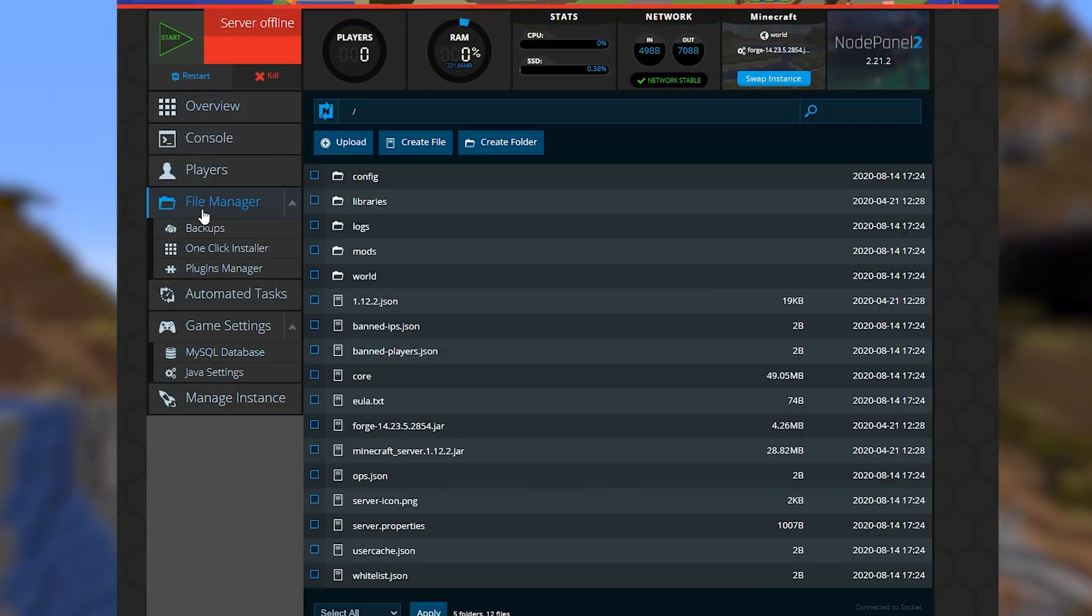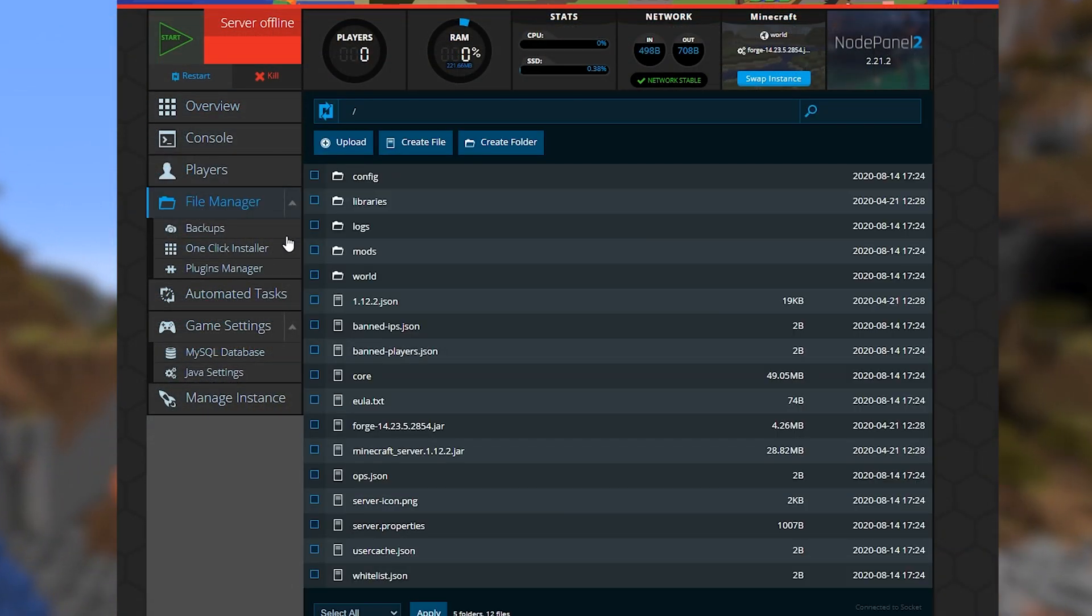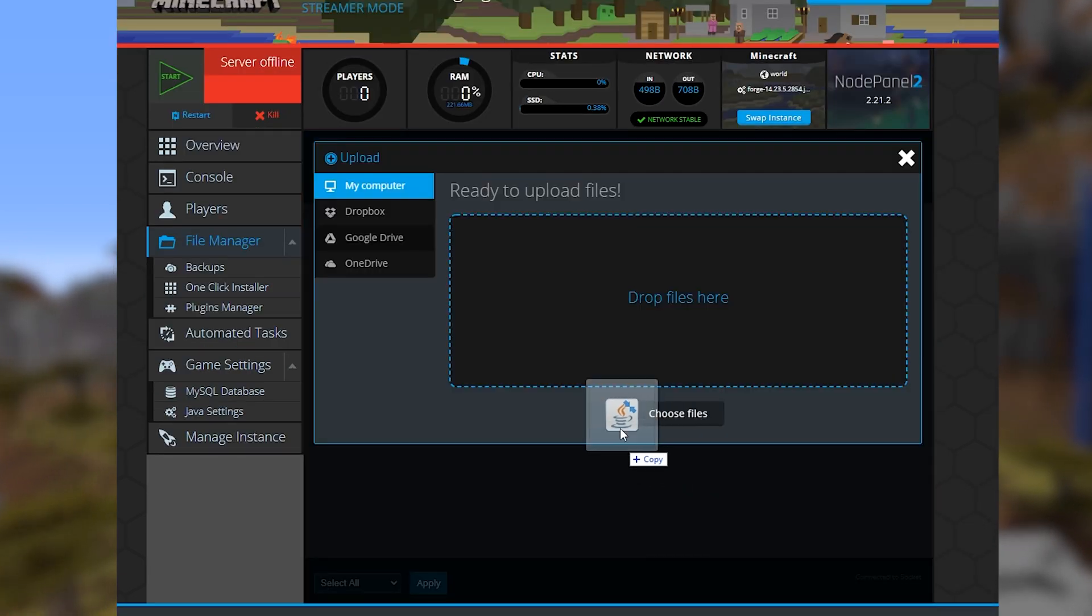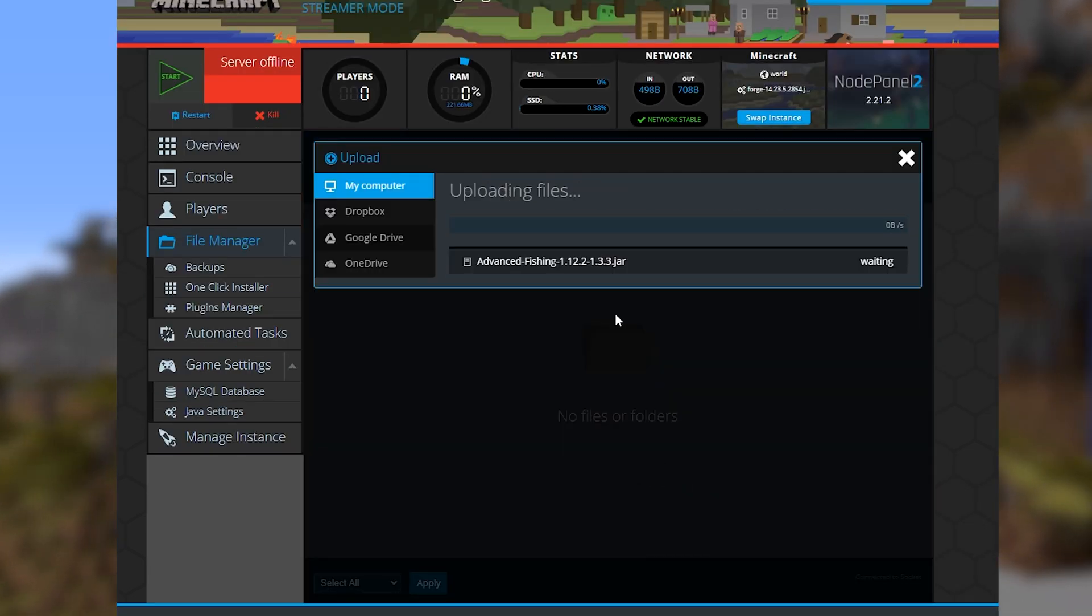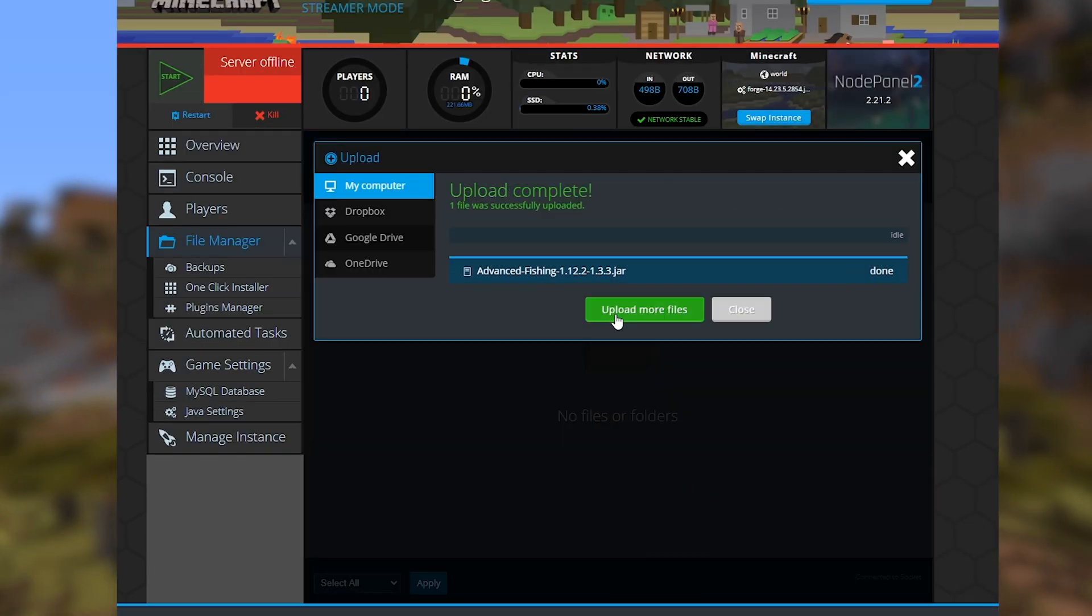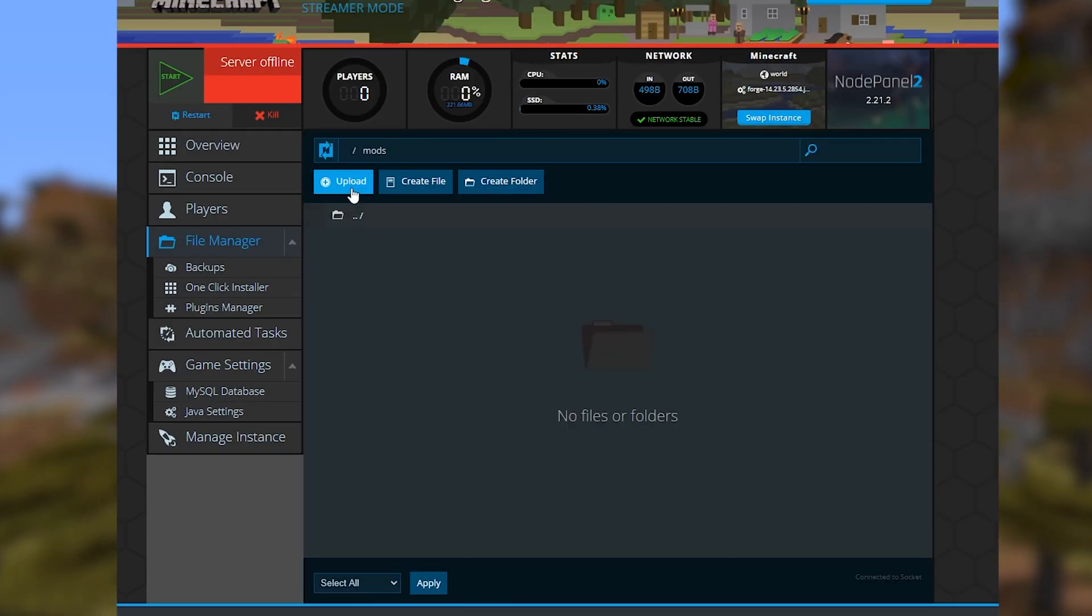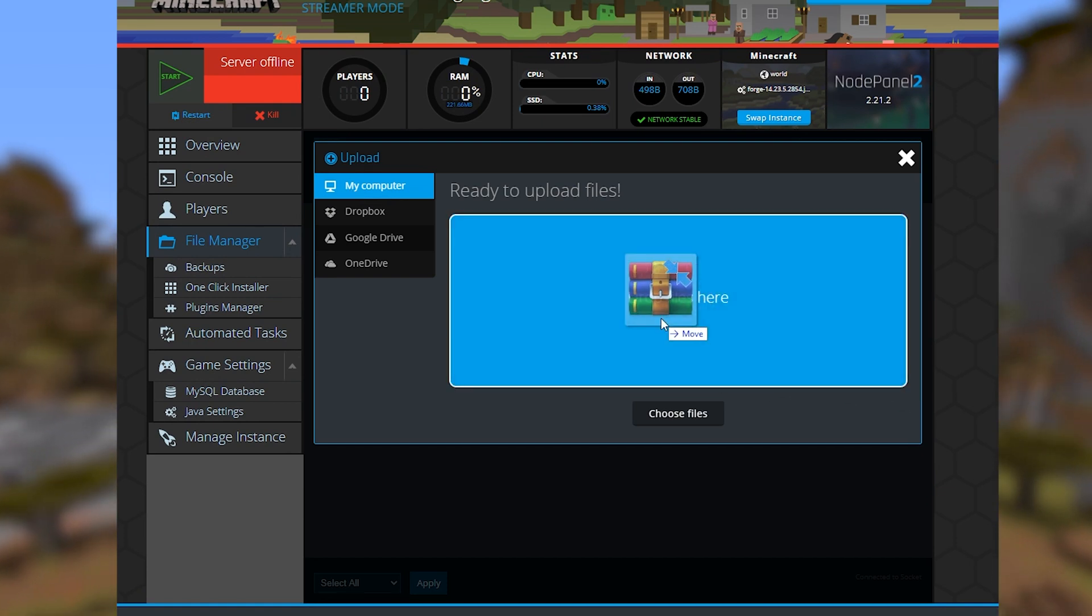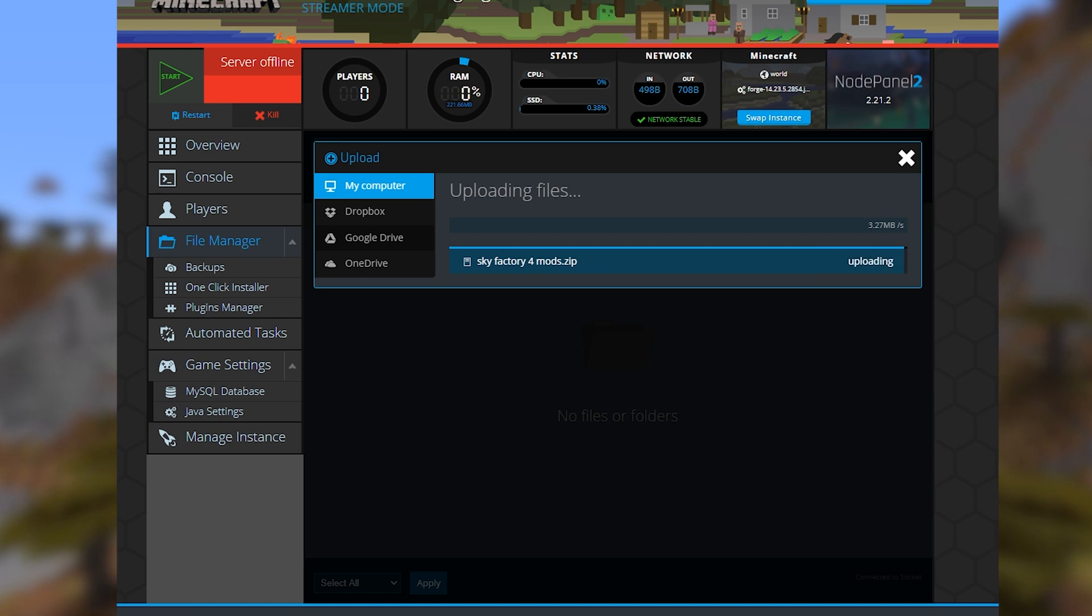Over in the file manager, you should see a folder called mods. If you're uploading individual mods, just upload them one by one to this folder. If you're using a mod pack, just upload the mods as a zip file, and then you can unzip the file directly into this folder.